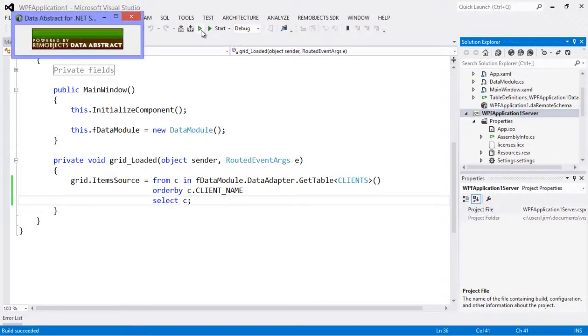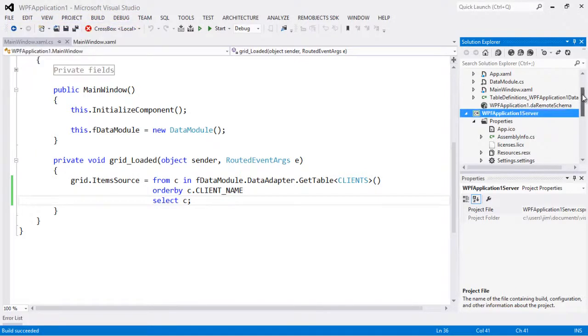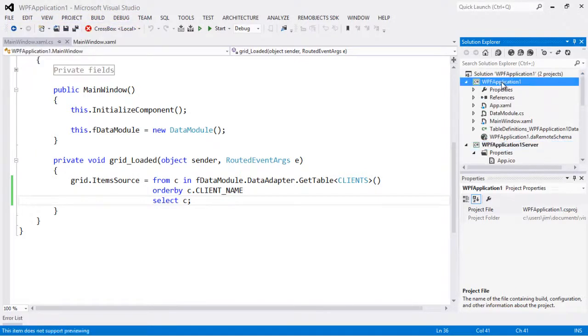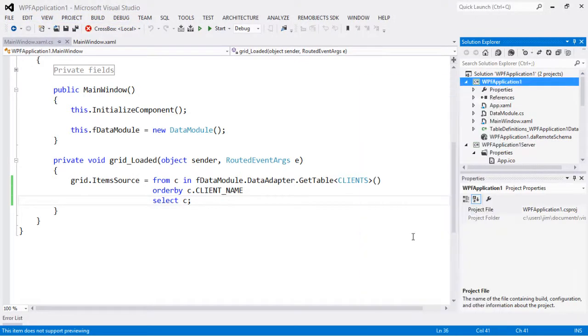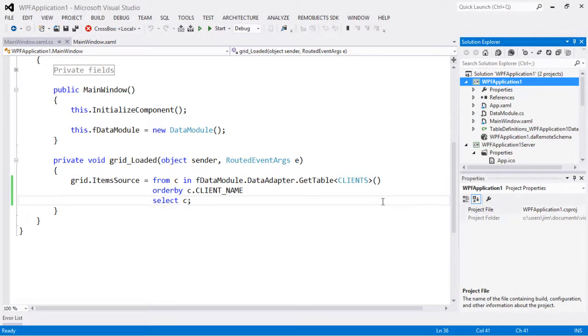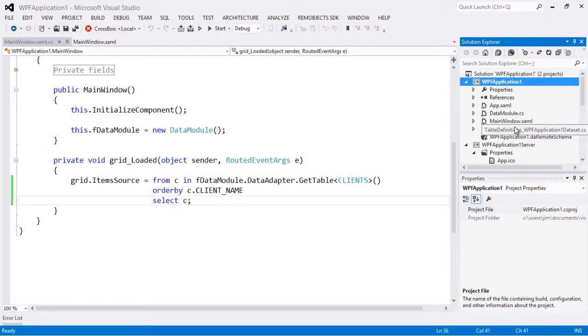The server is going to be running with the new schema information in it, but if we run our client application it of course won't work because it's still referencing the old client name here. Okay, so we're not getting a compile error because the table definitions were built with the old version of the schema.